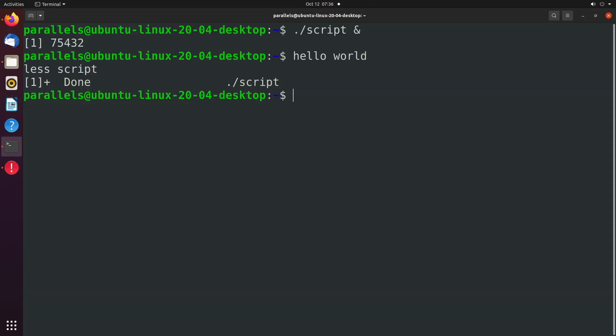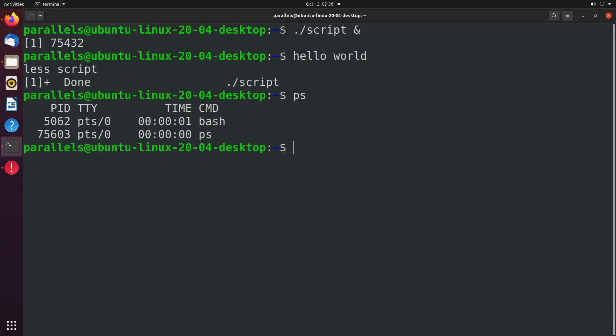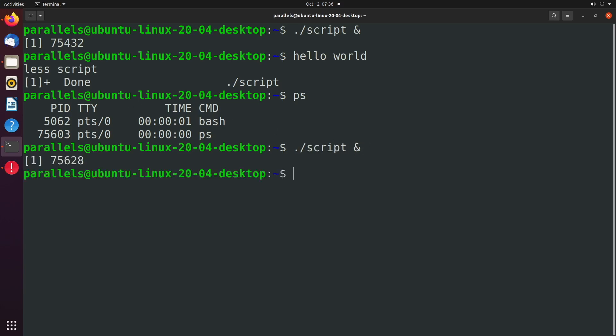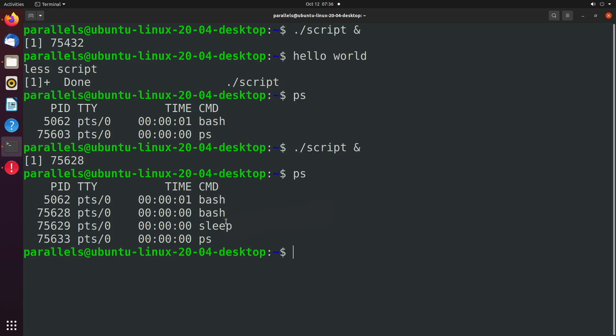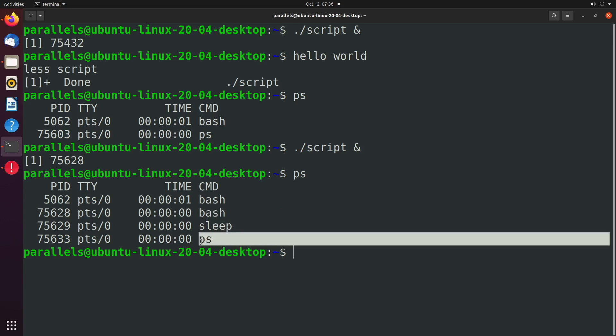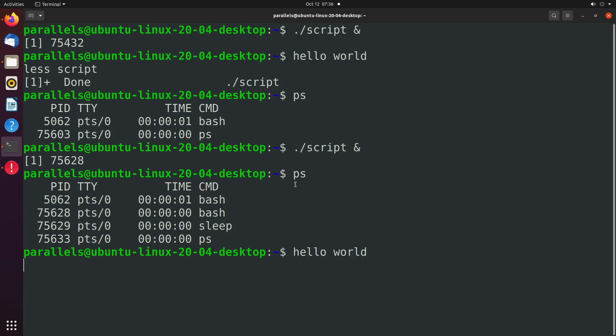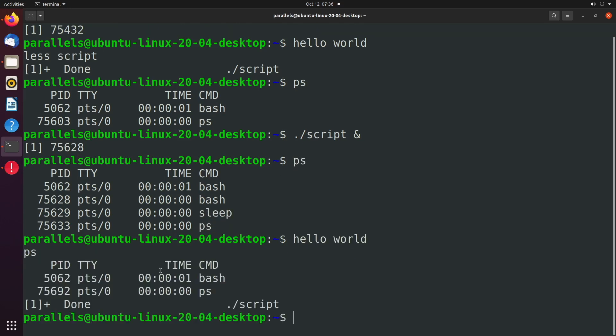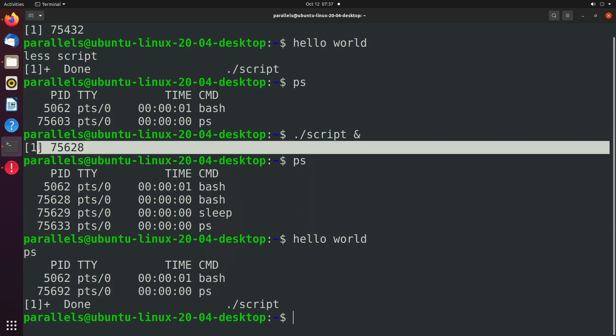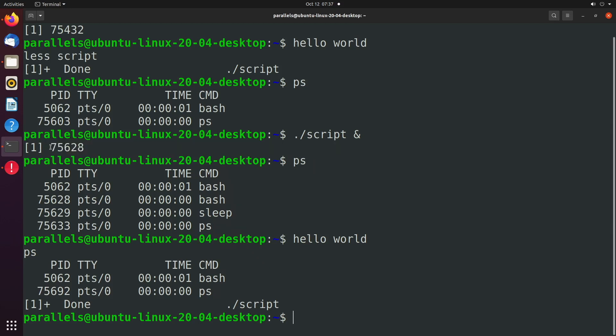Well, you can get a visual of this by saying PS, and this is going to list your processes. So if we reissue that same command dot slash script ampersand, and then say PS, we can see a few things going on. We have that sleep command running, another instance of bash, and of course PS, which is the command we're issuing right now. Now that it's done, when we say PS, we don't see those extra entries in our process list.